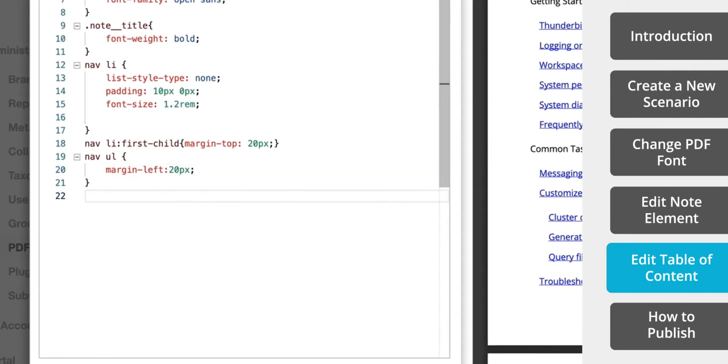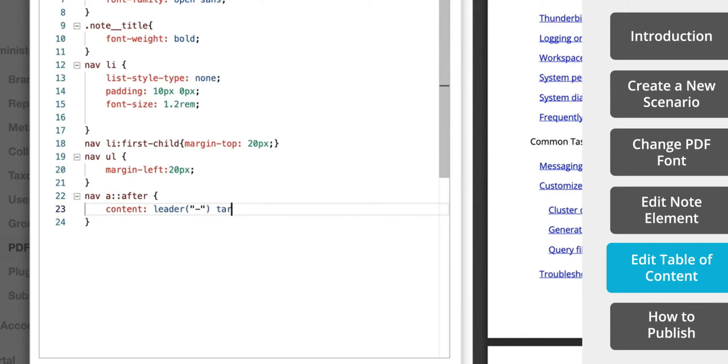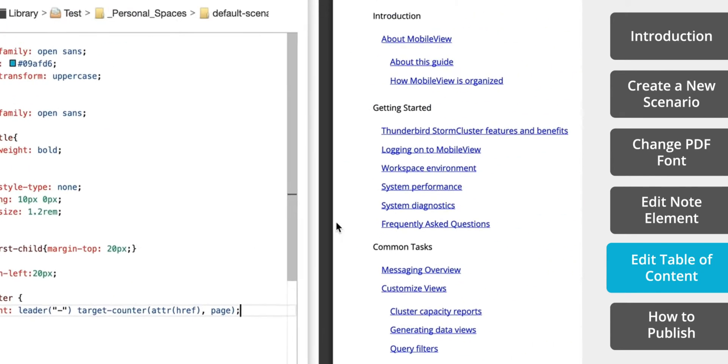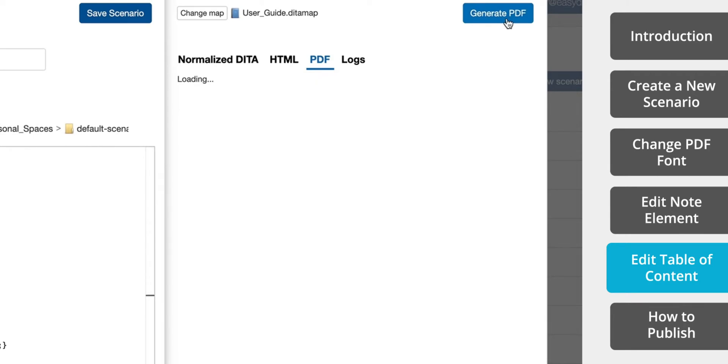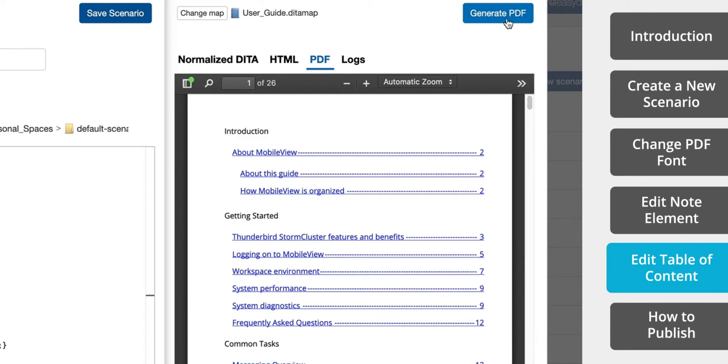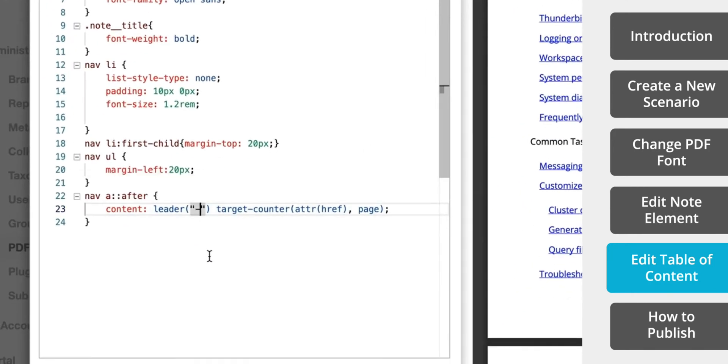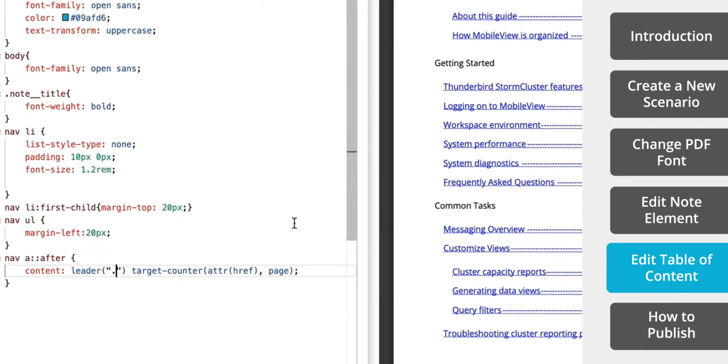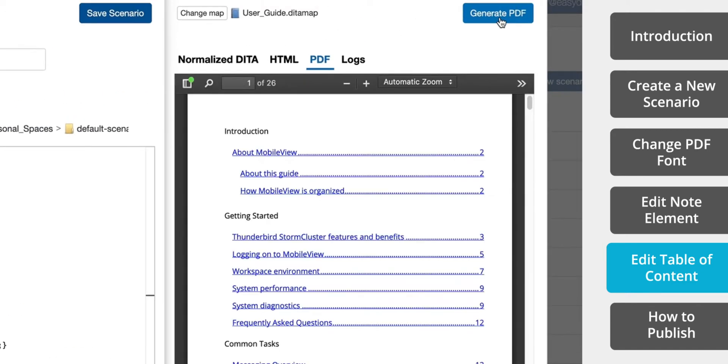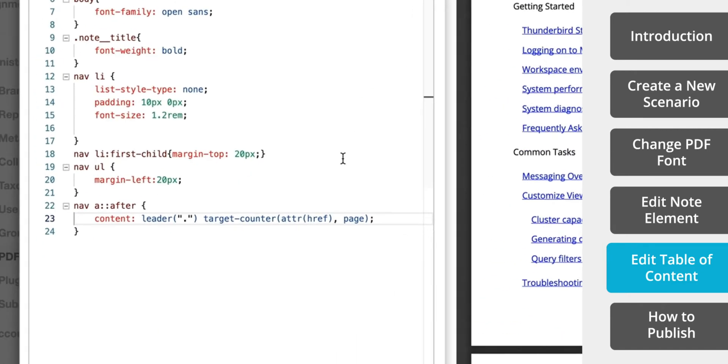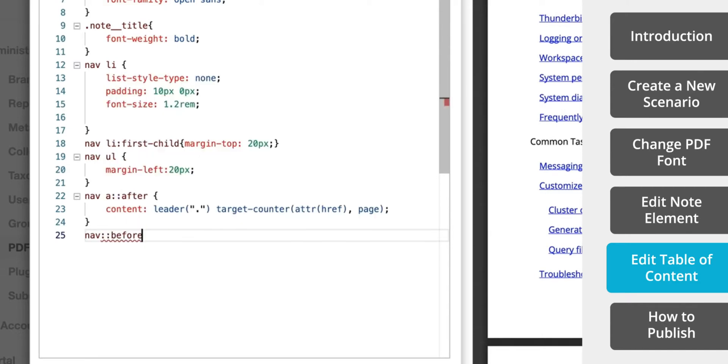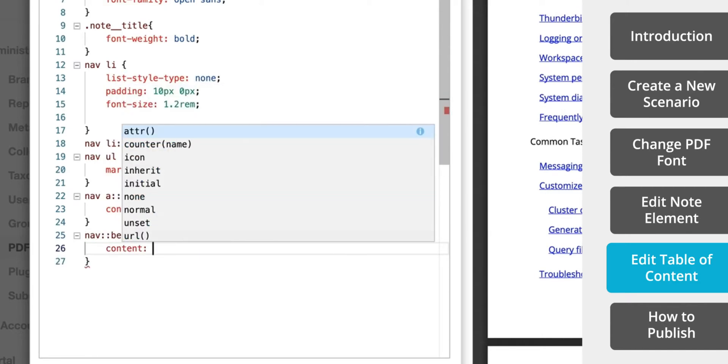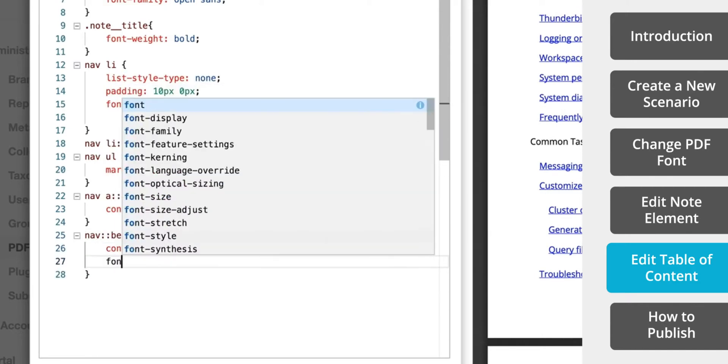Now we'll add some dashes in between the text and the page number. On second thought, let's change those to periods.